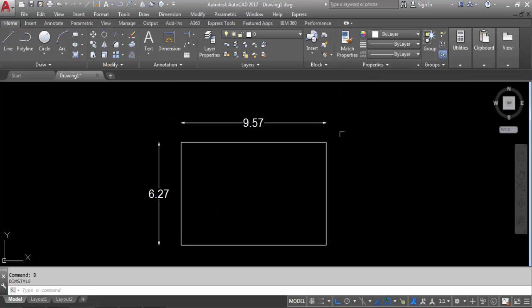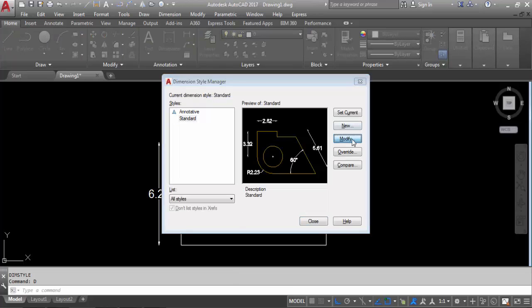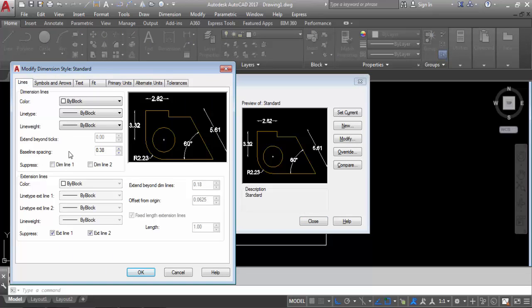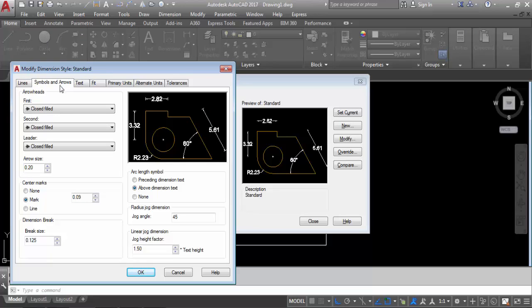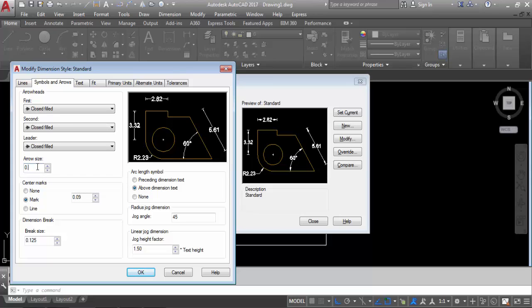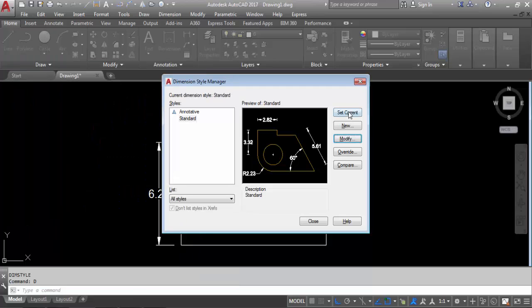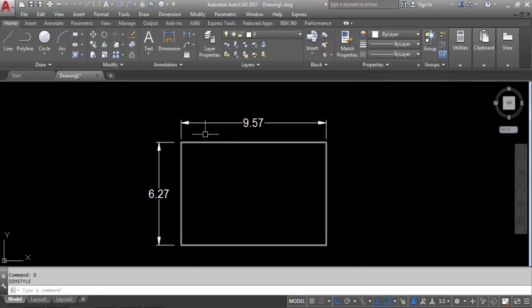So you can see — again Modify, go to Lines, uncheck. Now increase this value — I will set it to 0.5. Click on OK, set current, close. Now you can see — now we can see the dimension properly.